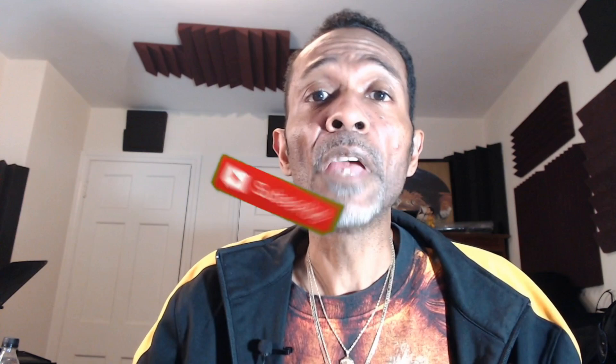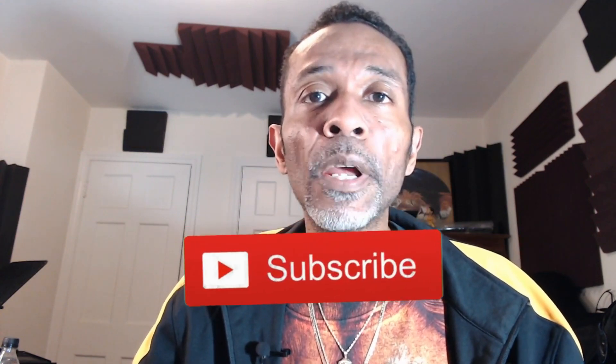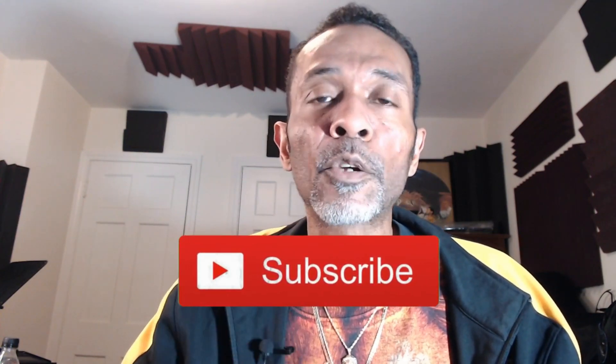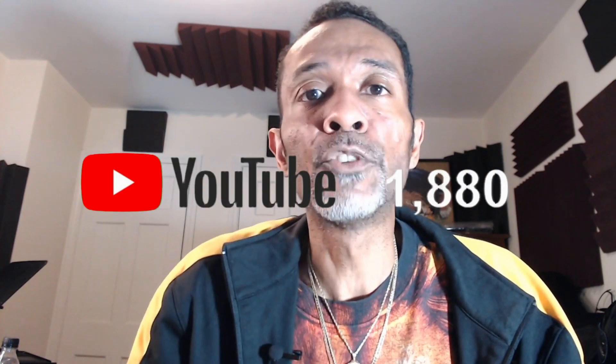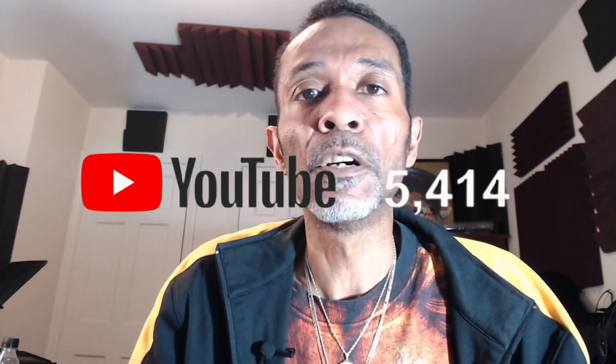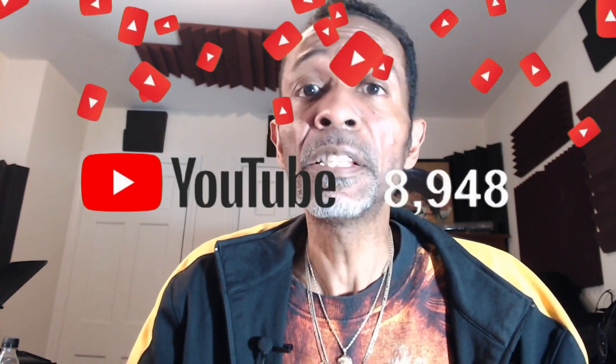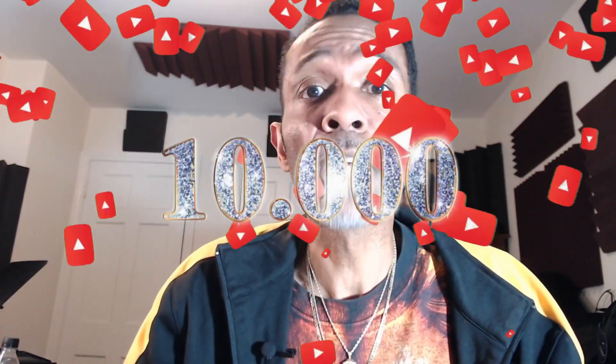Also, if you haven't done so already, hit the subscribe button and make sure to hit the bell button too so you'll know when I drop another video. Let's see if we can grow this channel to over 10,000 subscribers.